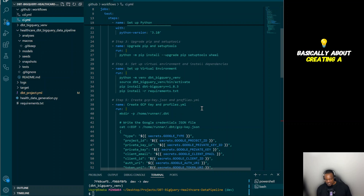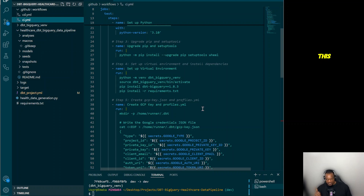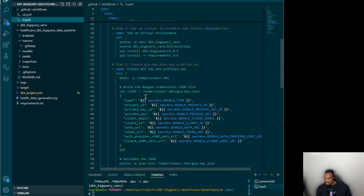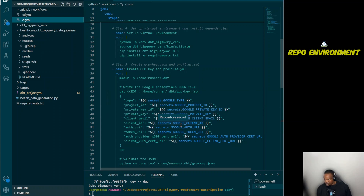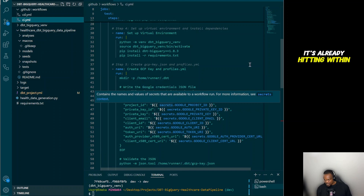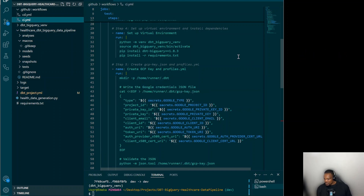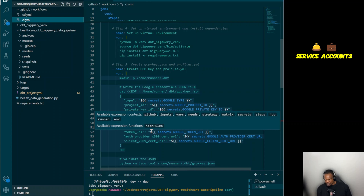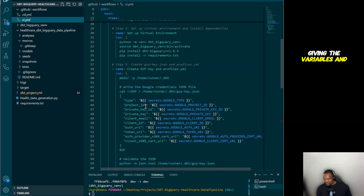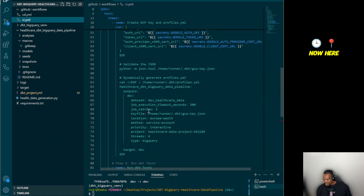Step five is about creating a Google Cloud Platform key — essentially the Google service account we created at the beginning of this project. It's always in JSON format. The credentials are already hidden in my GitHub repo environment as secrets — the type, project ID, and all other credentials are stored securely. This step defines the service account content, giving variables, keys, and their values.